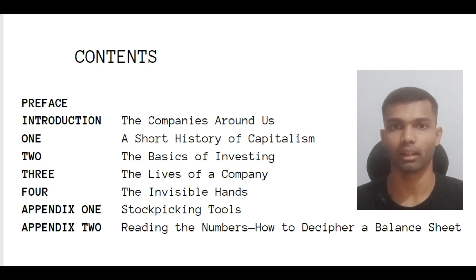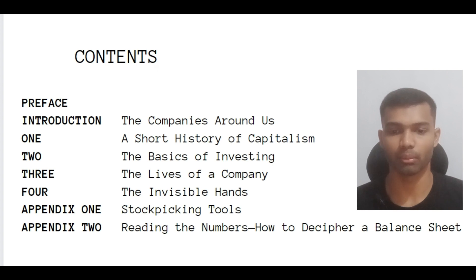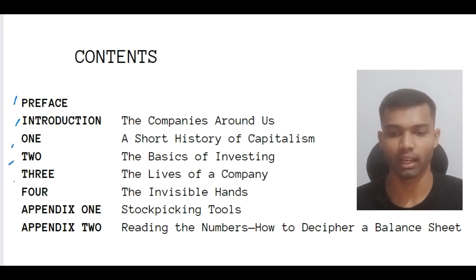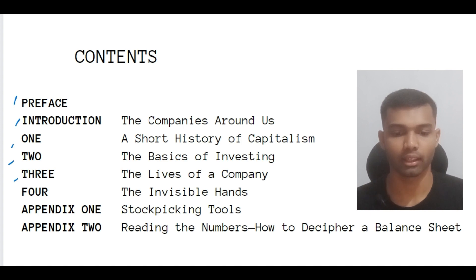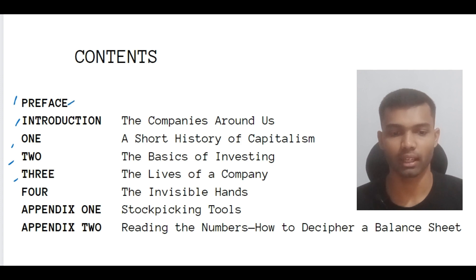This is the first book we should read which is written by Peter Lynch. Now we are seeing the contents of the book — that is the preface, introduction, and Chapter 1: A Short History of Capitalism; Chapter 2: The Basics of Investing; Chapter 3: The Lives of the Company; Chapter 4: The Invisible Hands; and Appendix 1 and 2 on stock picking tools and reading balance sheet numbers. In this video, we are going to see the preface, introduction, and Chapter 1: A Short History of Capitalism.